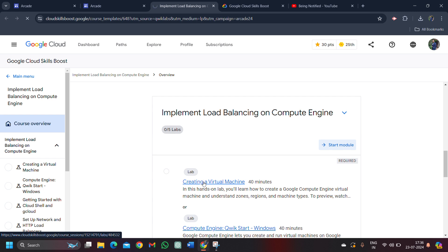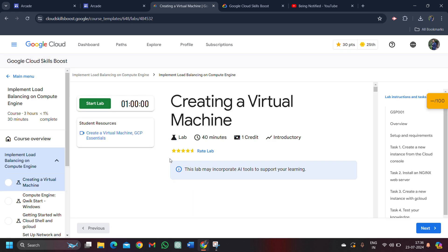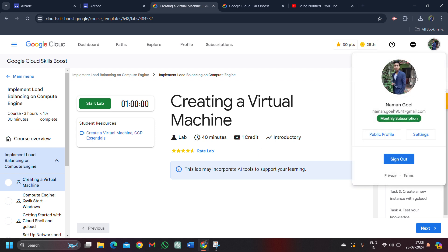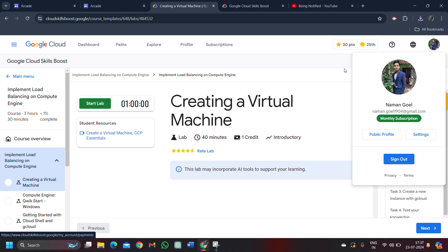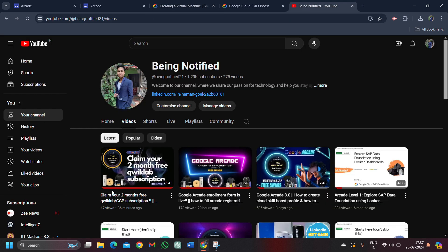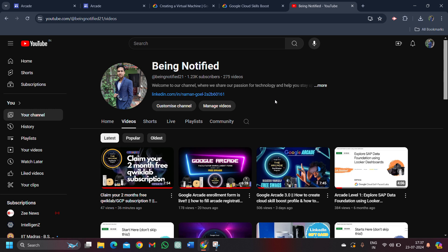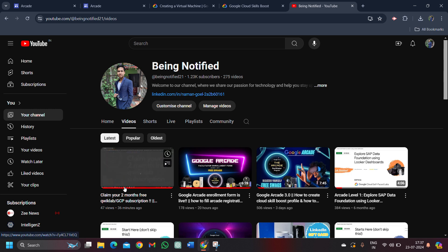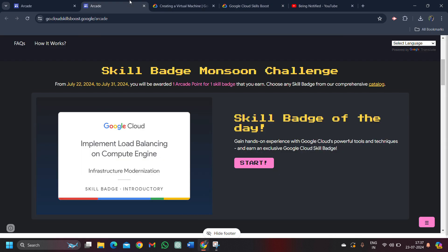Click on the creating a virtual machine lab. It will redirect you to this page. As you can see, one credit is required to complete this lab. If you don't have credit, then you can't start this lab. So make sure you have your monthly subscription in your account. If you don't have the monthly subscription yet, then simply check this video on my YouTube channel. The link is in the description. You will get your two month free subscription immediately.